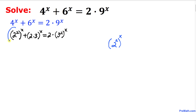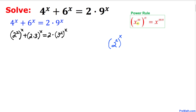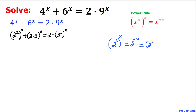Focusing on the first term, 2^2 raised to the power x: according to the power rule, this can be written as 2^(2x) — just multiply the nested exponents. And 2^(2x) can again be written, using the same rule, as (2^x)^2.